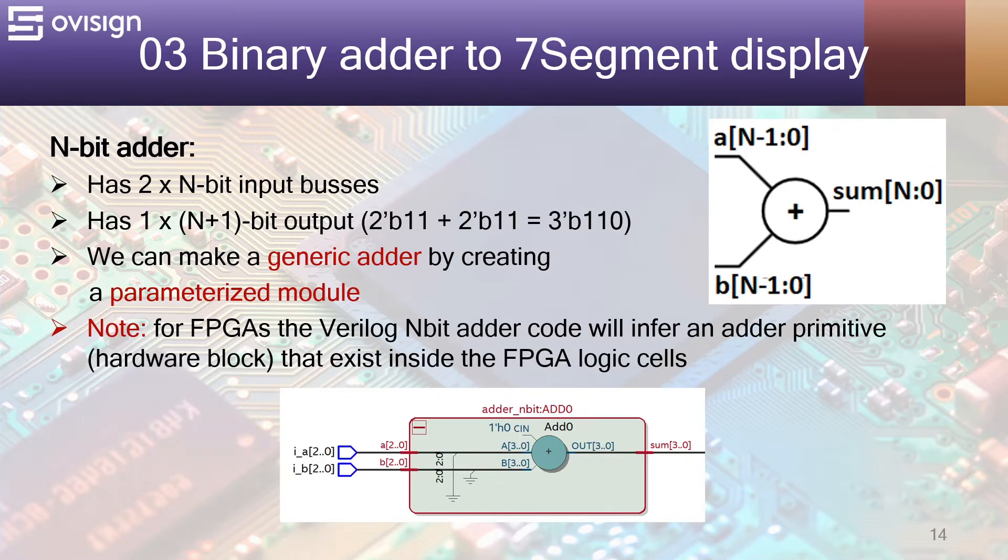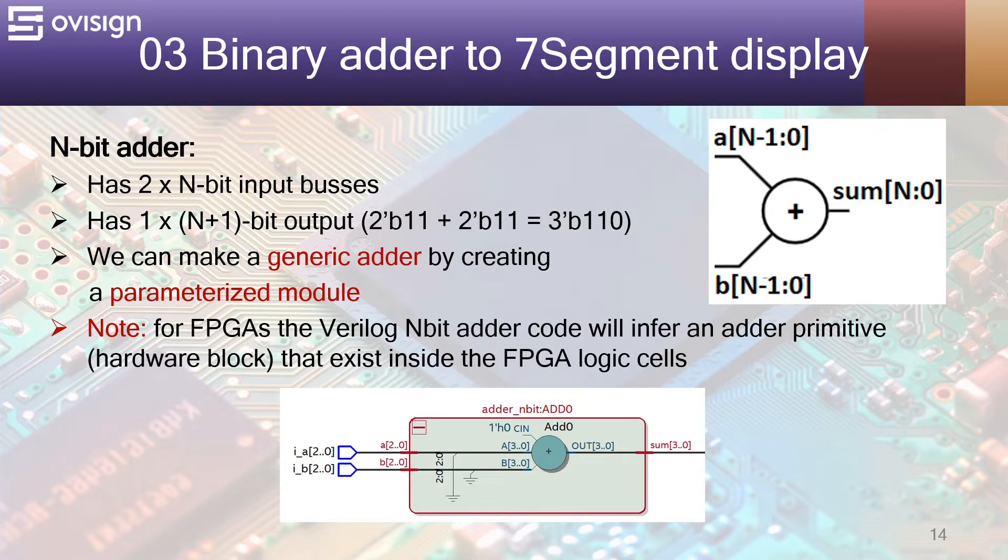Let's now take a look on the sub-modules used in this project. The N bit adder has two N bit input buses and one N plus 1 bit output. We need an extra bit for the carry bit.